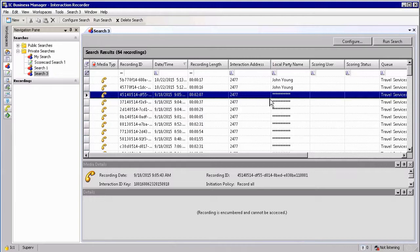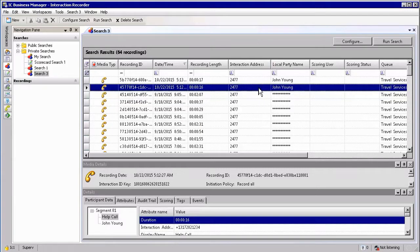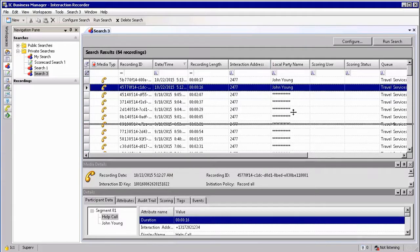Once you've selected a recording that is available for you to listen to, you will get the recording details displayed at the bottom of the screen, as you can see on my display.